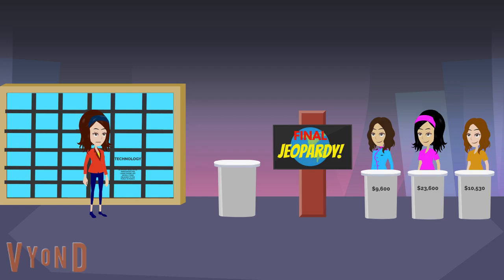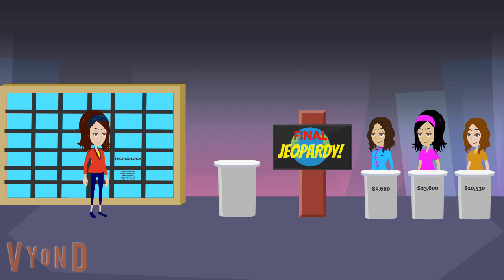Welcome back. Today's category for final: technology. Here's the clue. In January 2010, Apple announced this large iPhone-like device. It was released to the public in March. 30 seconds, good luck.